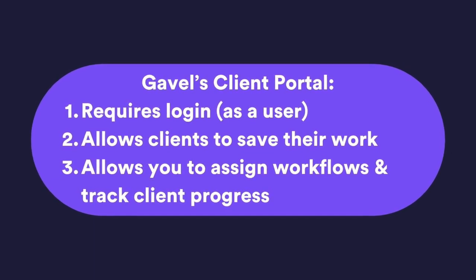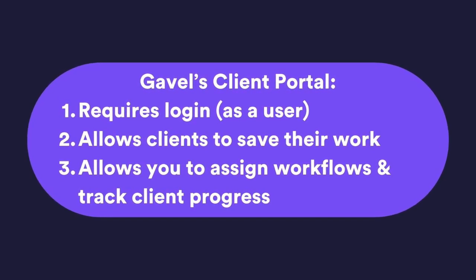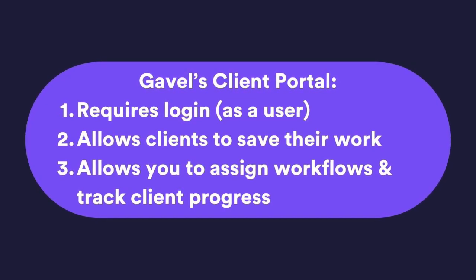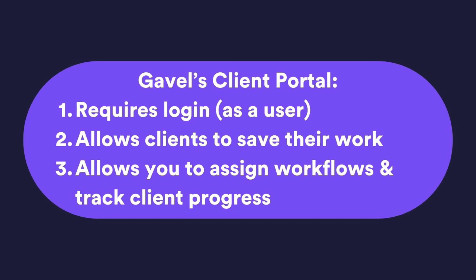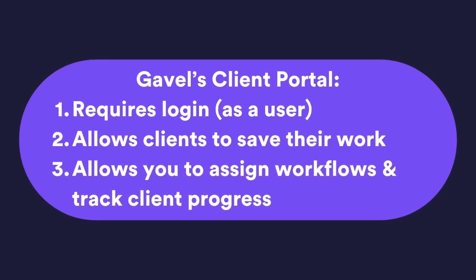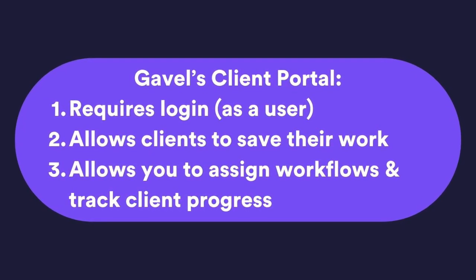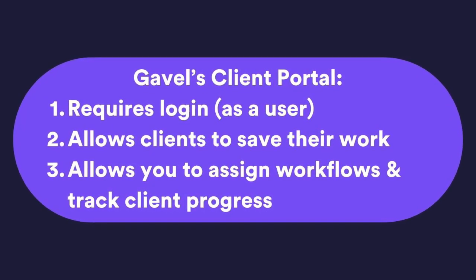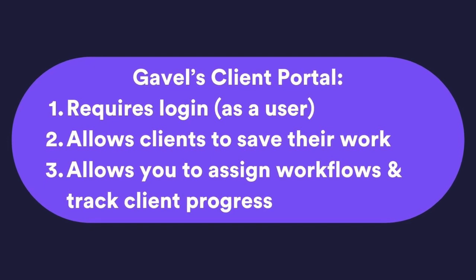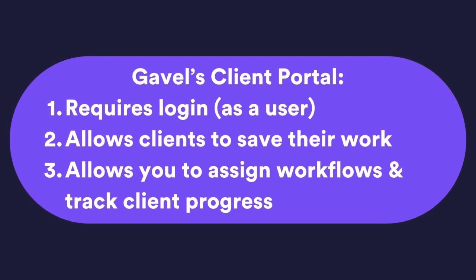Because it requires login in order to reach the client portal, it allows your clients to have their work saved so that they can come back to it later, add any more information, or be assigned additional workflows to generate additional documents.